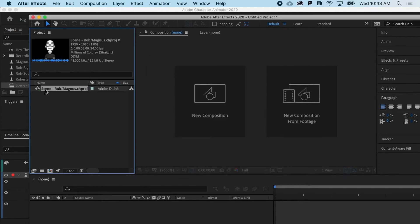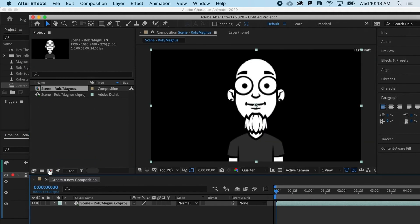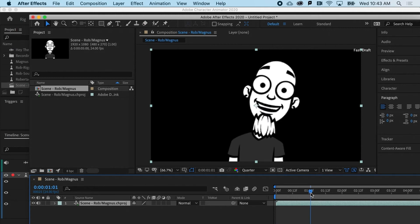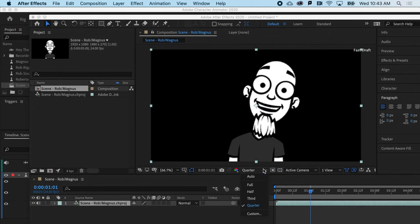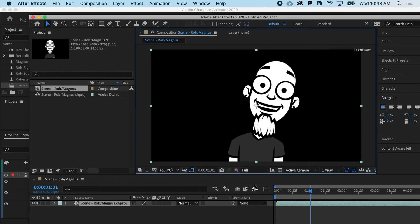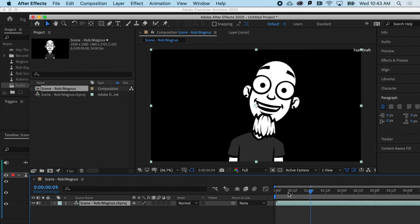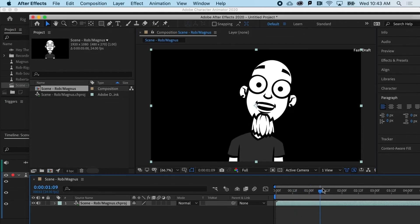Now, all I have to do is drag it to the new composition icon, and behold, there it is. If you're wondering about the quality issue here, it's just because the quality is set to a quarter for the sake of speed.